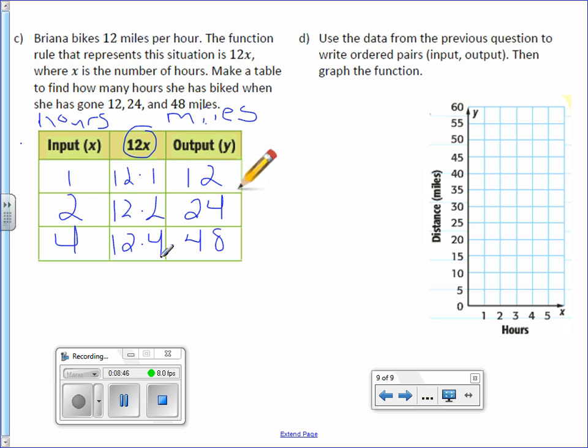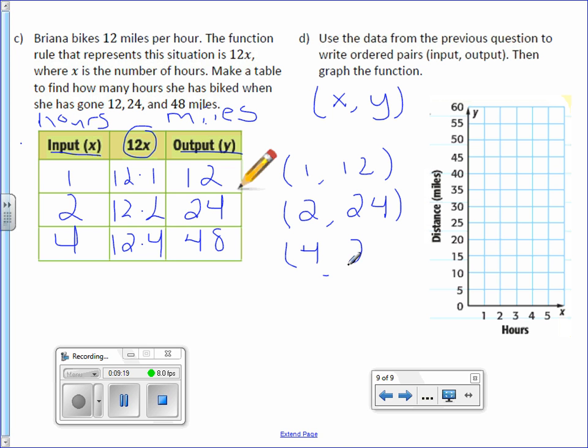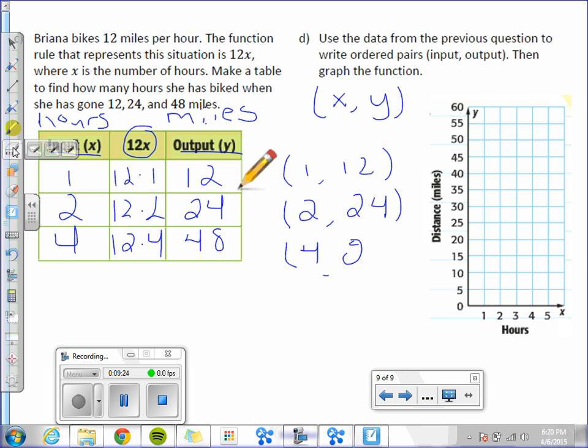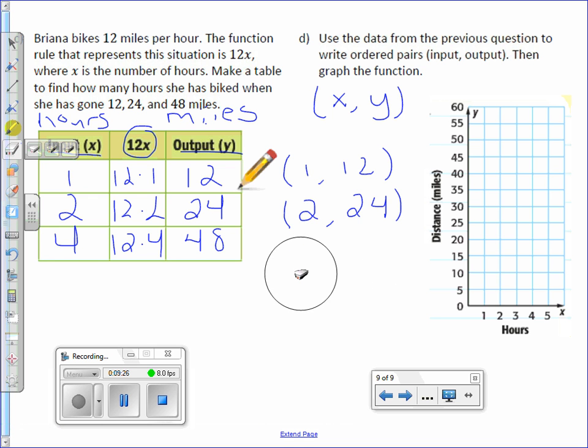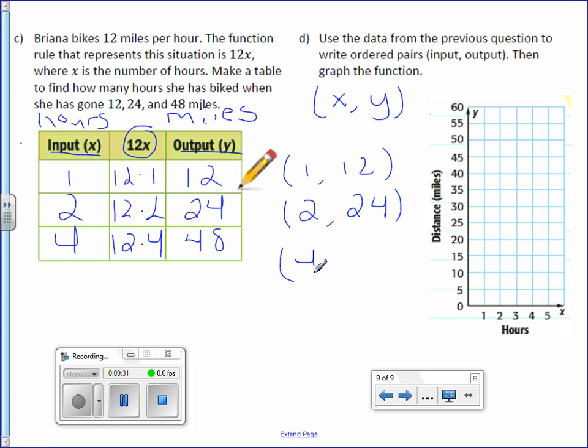Letter D. Use the data from the previous question to write ordered pairs (input, output), then graph this function. Remember, ordered pairs are x, y. And in this case, we know that the input is x and the output is y. So we would write 1, 12, input, output. For the next row, input is 2, output is 24. And for the last row, input is 4, output is 48.